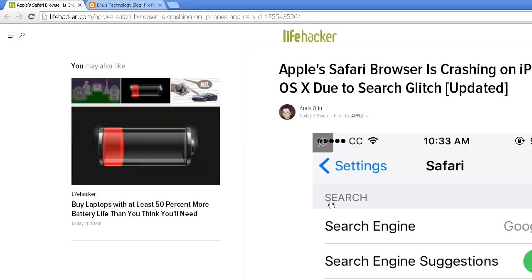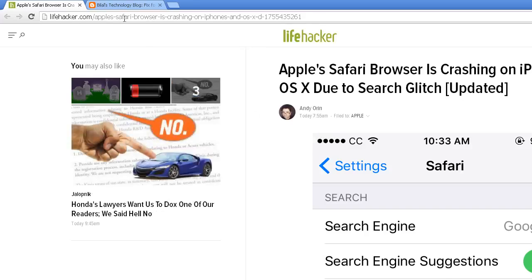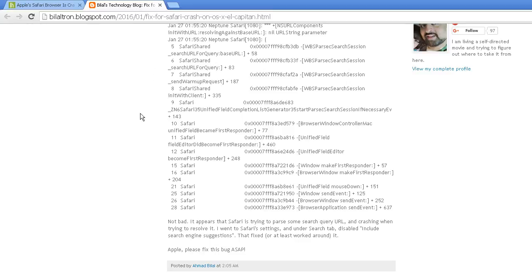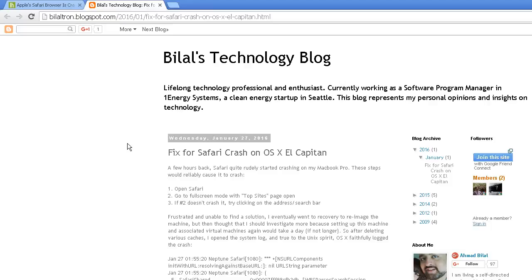If you're still having that issue, where as soon as you open up Safari and then you click on the search bar or the address bar, poof, it crashes.